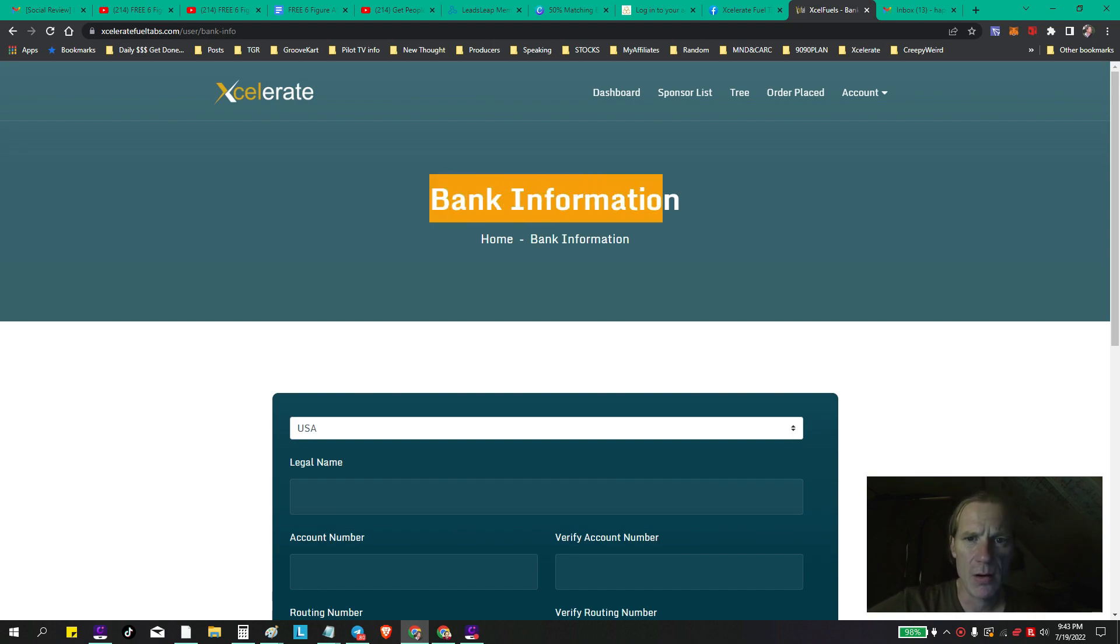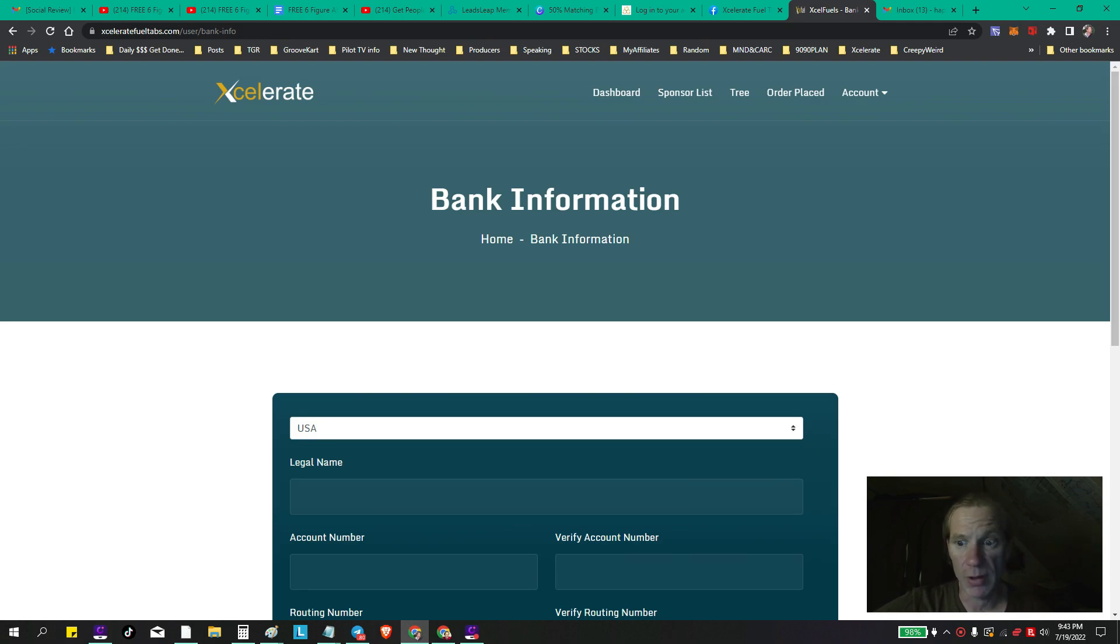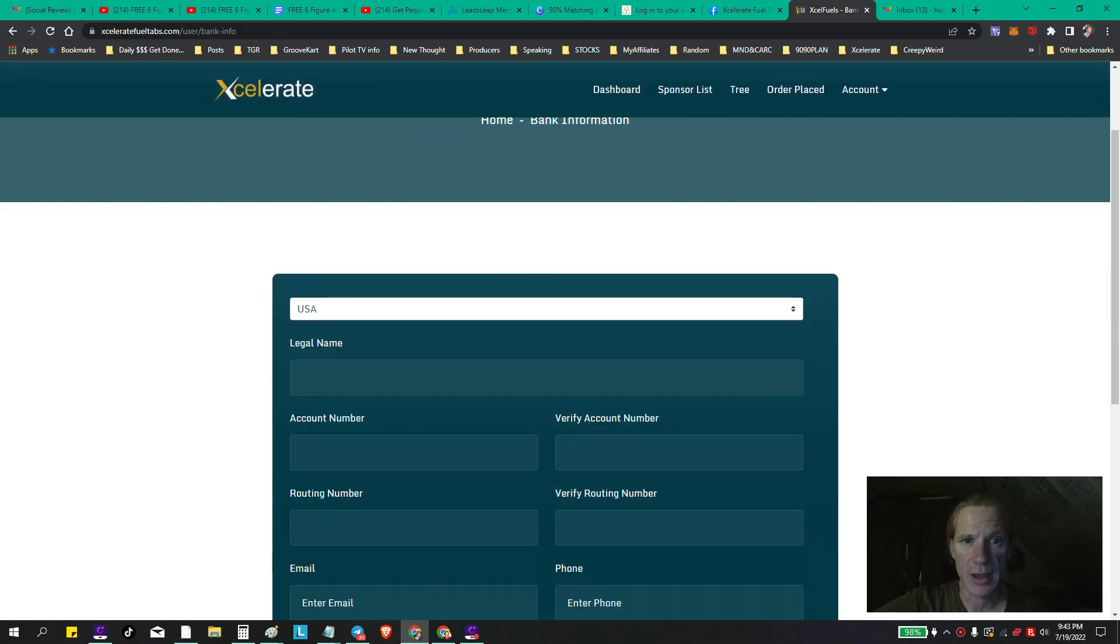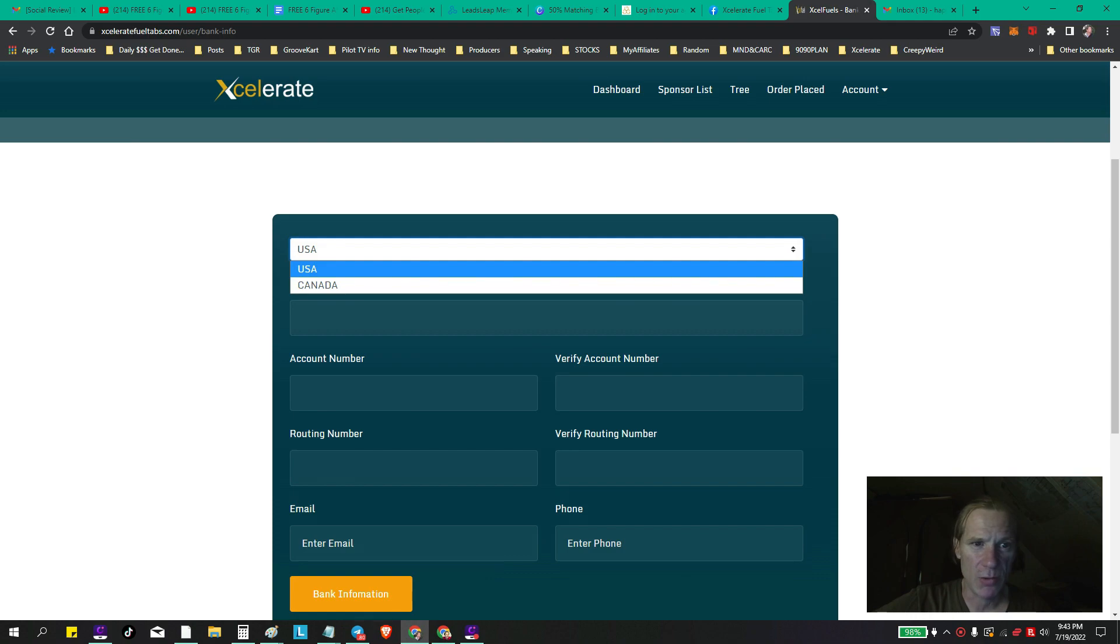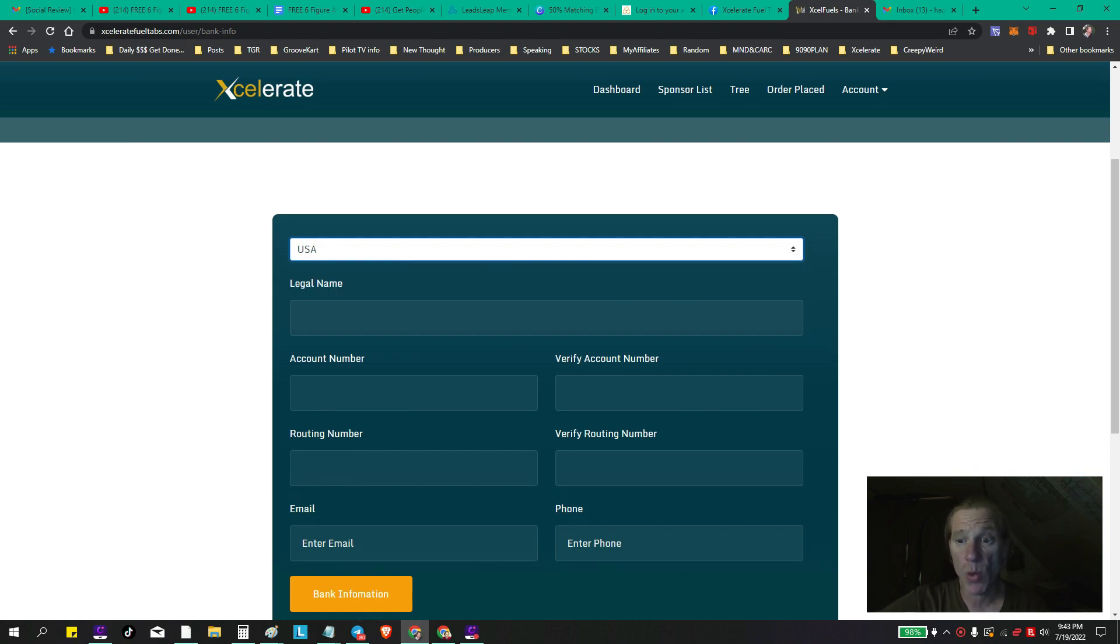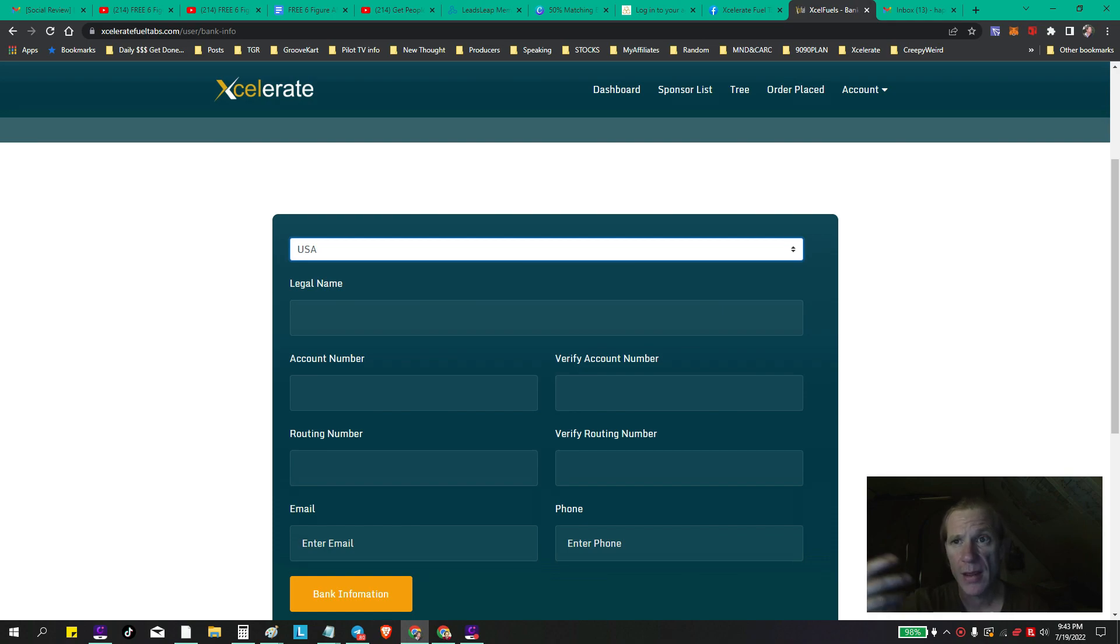Is the bank information. You want to come in here and you want to put your bank information in here pronto, like right away. So you want to get in here, you want to pick your country. It's USA and Canada for now, by the way. They will be updating the system here in the next week or so for Australia, UK, and so on and so forth.